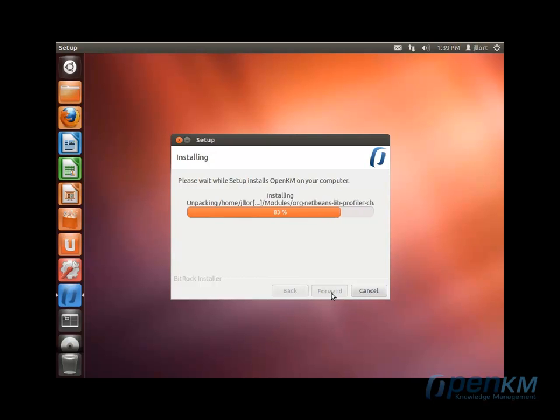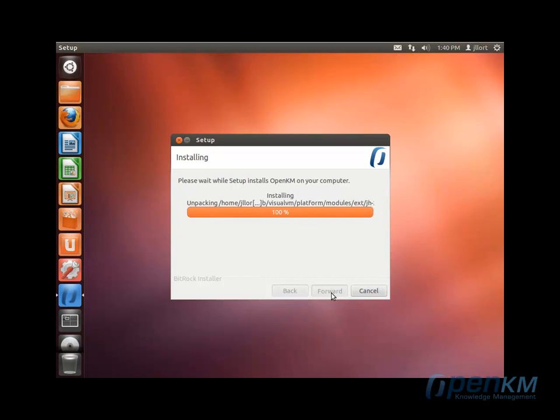In both cases, it will ask us the necessary information to complete the process. Once the installation is complete, an icon will appear on the desktop.